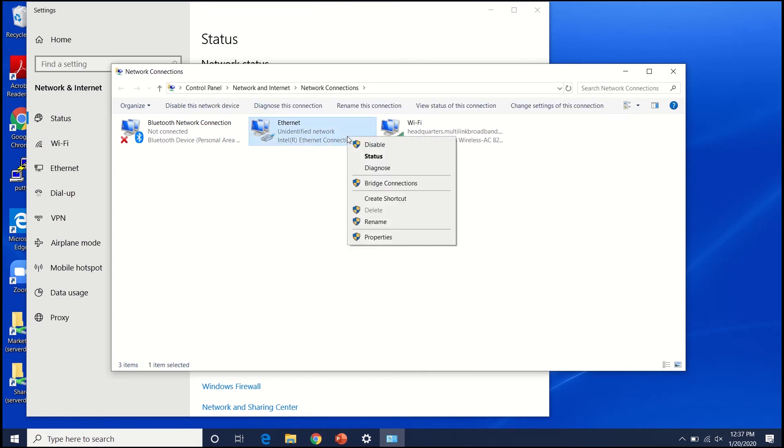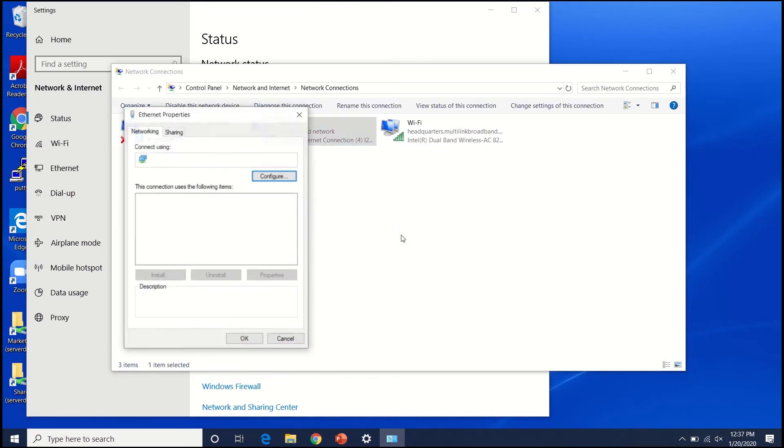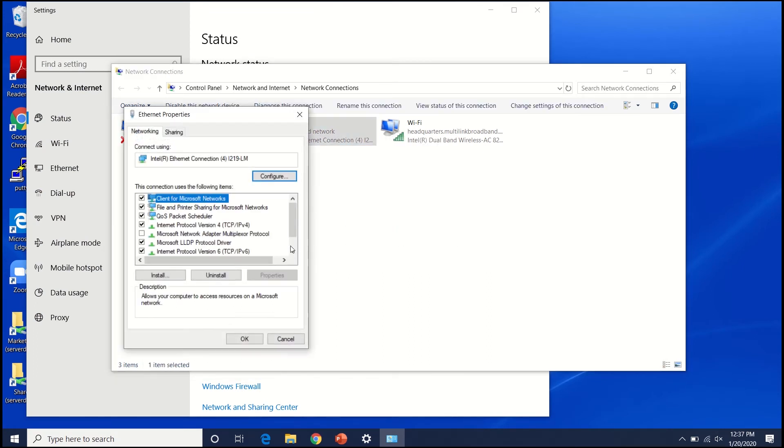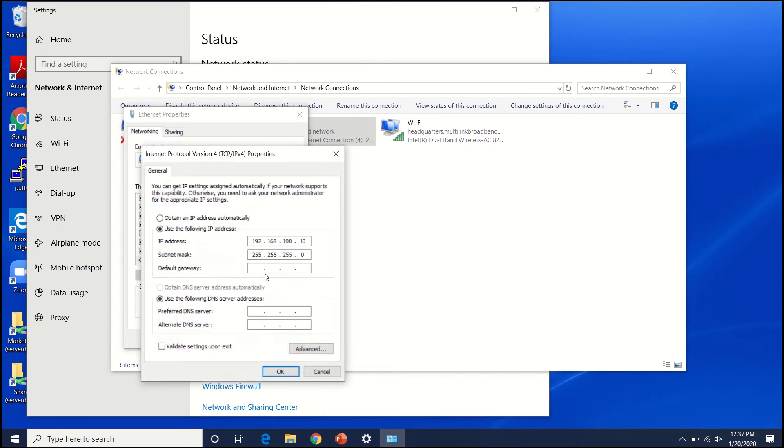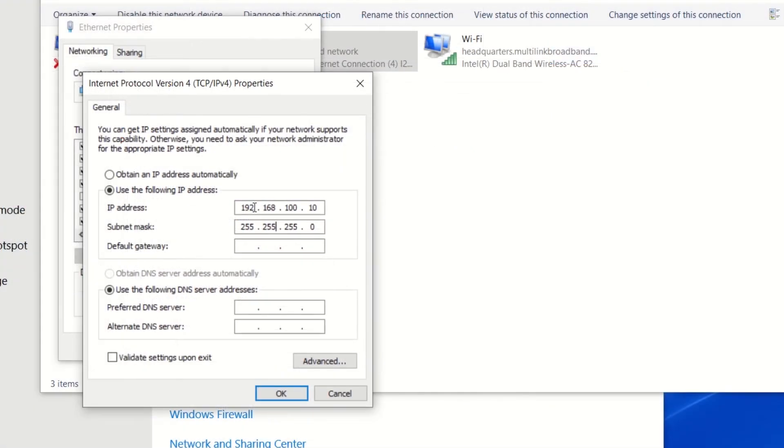From the window that appears, click to highlight Internet Protocol Version 4 and then click the Properties button. From this window select Use the following IP address from the options and enter an IP address in the range of the Smart Tracker's current IP address.